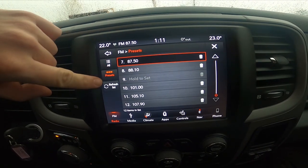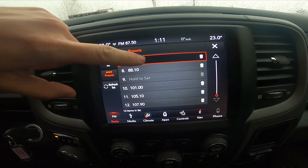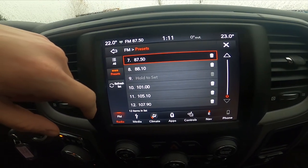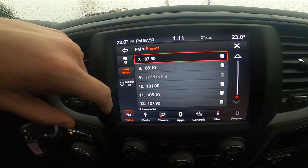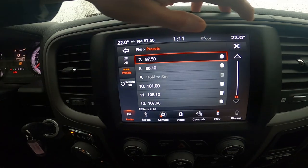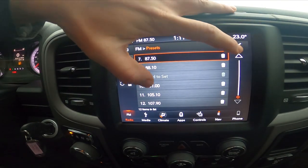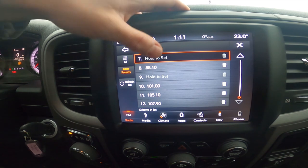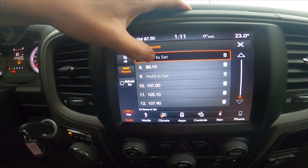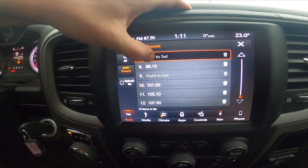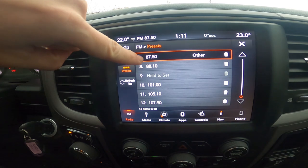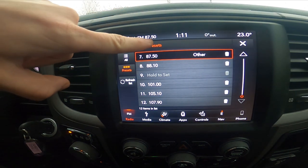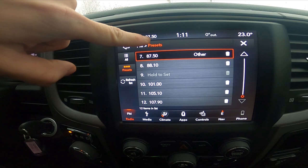Now enter presets, and right here you can add and remove radio stations to the preset list. To remove them, press the flash icon. To add, press and hold on the bar while you've got your radio station selected.